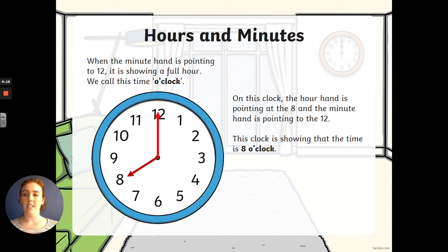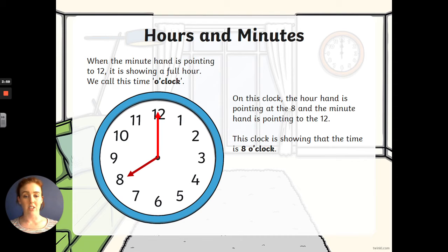When the minute hand is pointing to the number 12, it is showing a full hour. We call this time o'clock. On this clock, the hour hand is pointing at the 8 and the minute hand is pointing to the 12. This tells us that the clock is showing 8 o'clock.